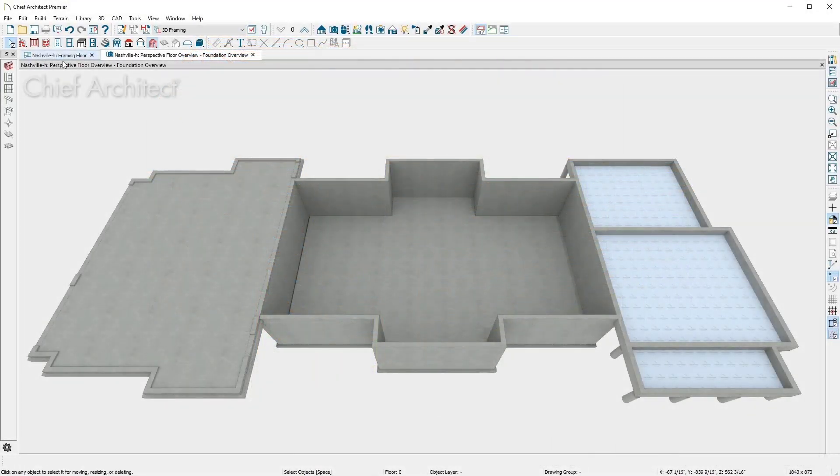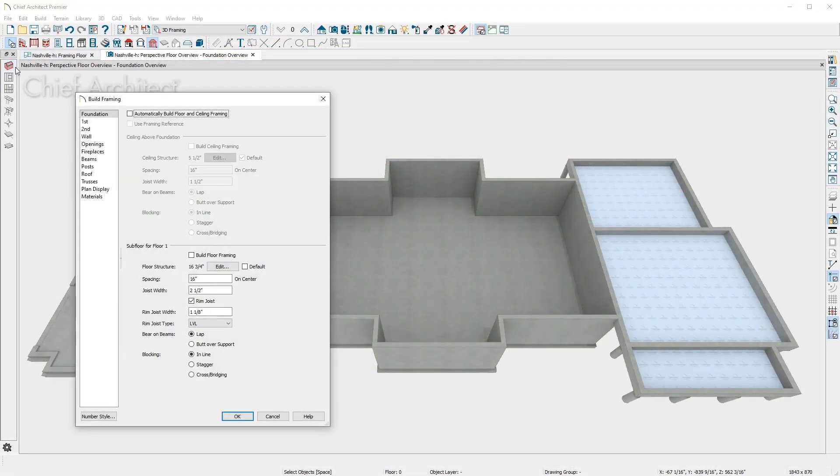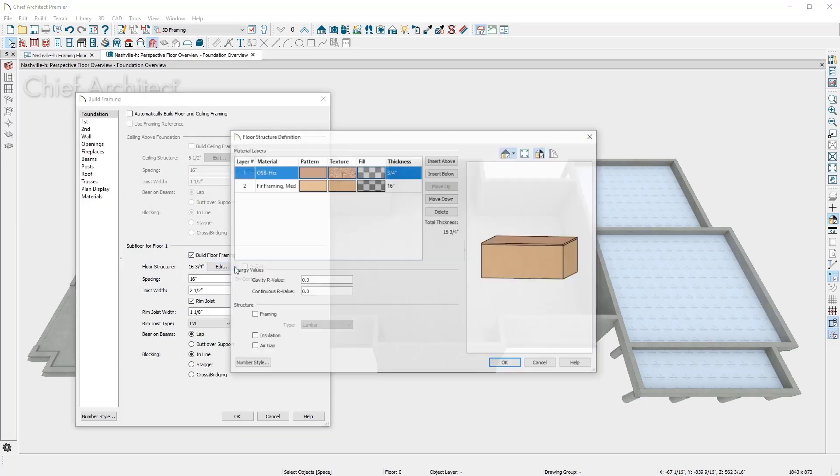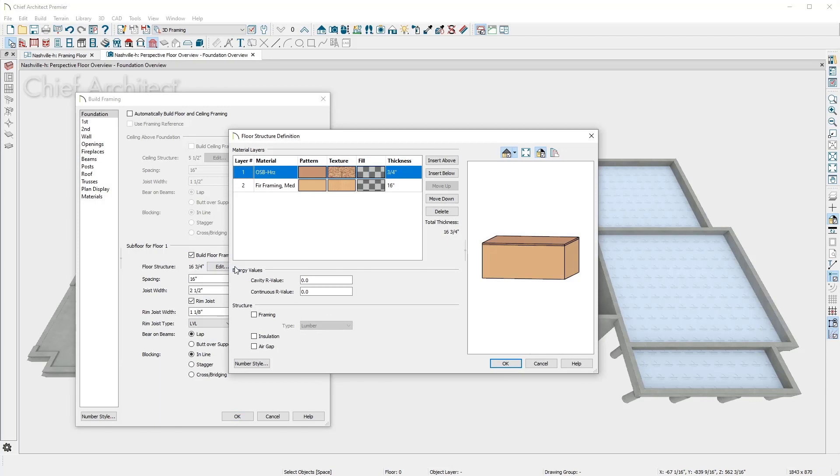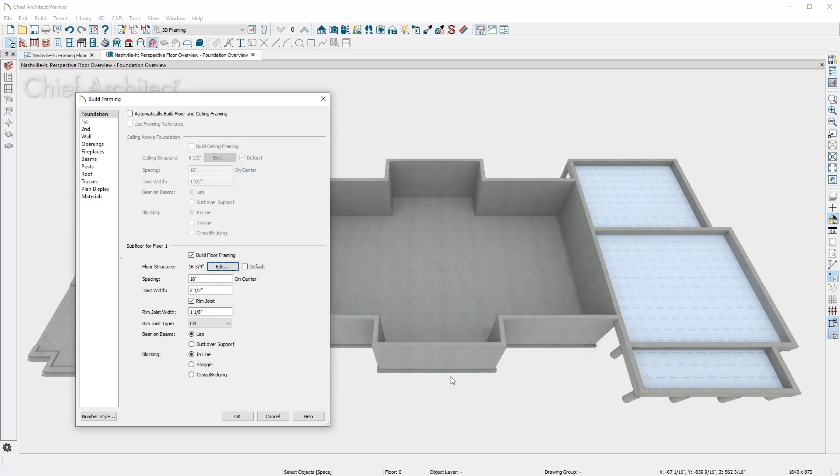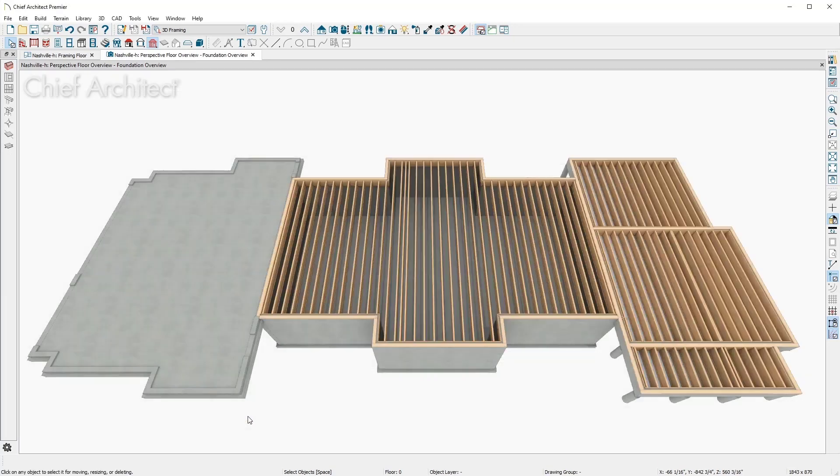I'll begin with the floor framing. For the foundation, I'll mark Build Floor Framing for this plan and you can see the floor structure is composed of a subfloor and an I-joist. These values are defined in the floor defaults and you can override them as needed. I'll accept the remaining defaults that are common for residential construction.